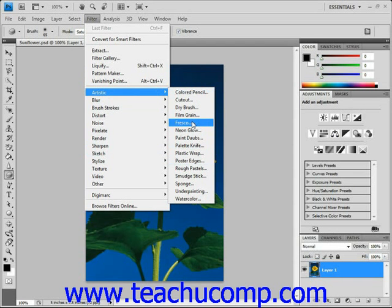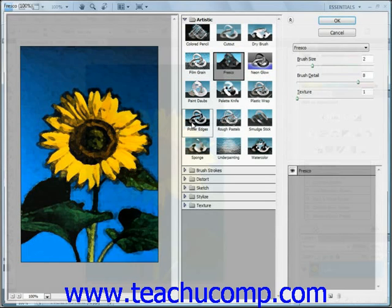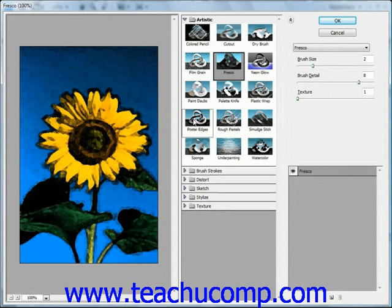You can then click on one of the names of the filters to apply the filter directly, or through a dialog box that will launch. Now some of the commands, when clicked, will launch what's called the Filter Gallery, where you can change their settings if desired. For example, if we choose Fresco here, that will launch the Filter Gallery. You can also select a filter from the Filter Gallery by selecting Filter, and then Filter Gallery directly from the menu bar. This will come to the same place.